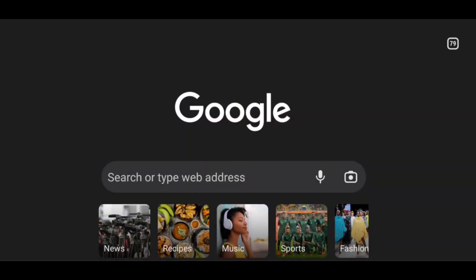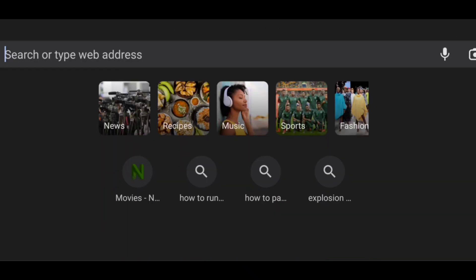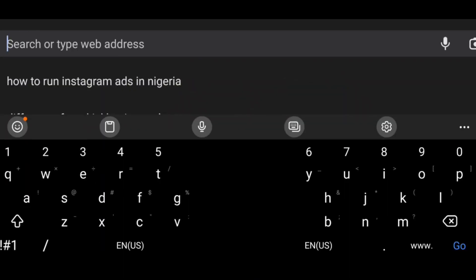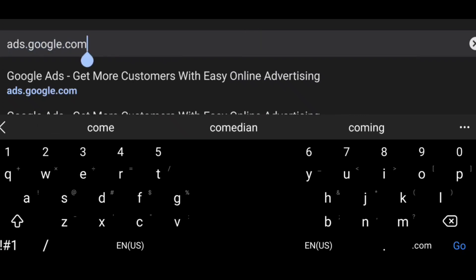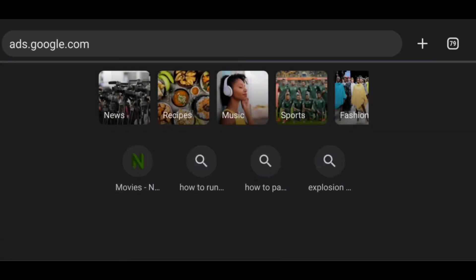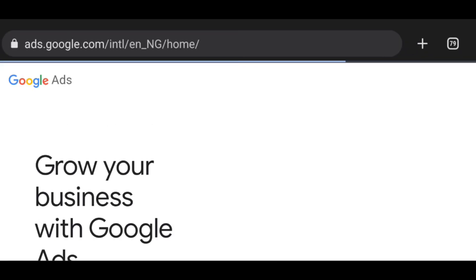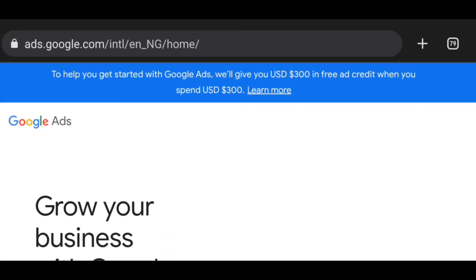What you want to do right now is open your Chrome browser. Once you open your Chrome browser, click on the address bar and type in ads.google.com — you can see it on the screen right now. Click go to visit the website.